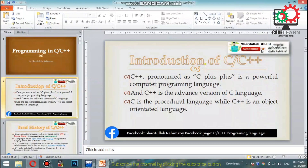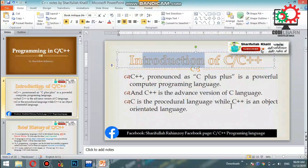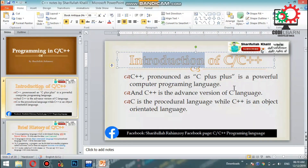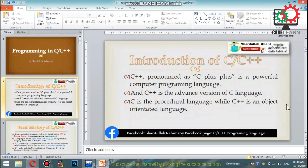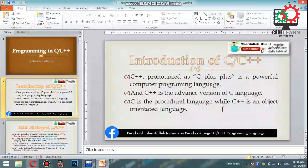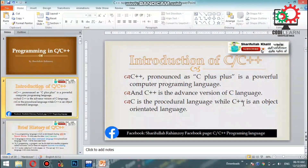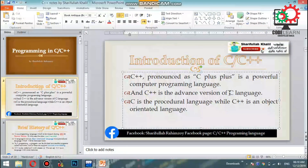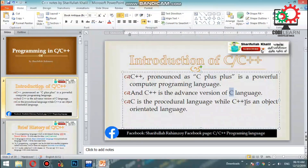First, we have an introduction to C or C++. C++ is the advanced version of the C language.